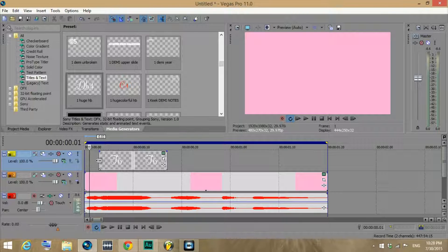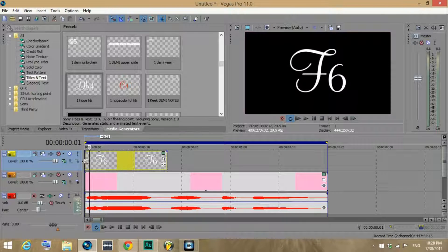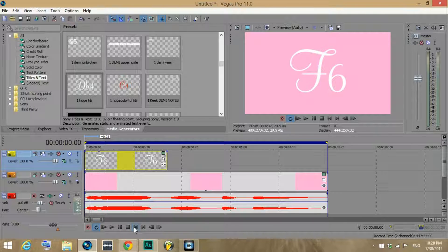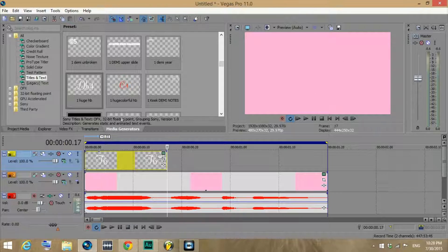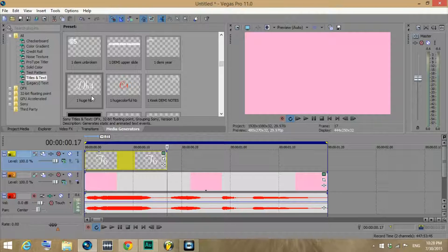Since the E flat is like really brief, I'm just going to delete that one. And you might be asking how I got those text boxes there already — I'm going to show you. I have my presets open from media generators, tiles and texts.